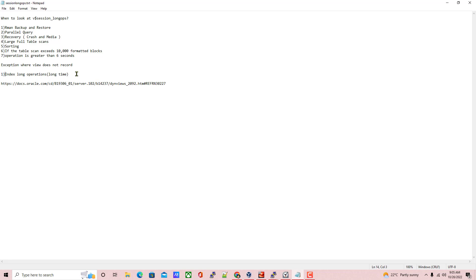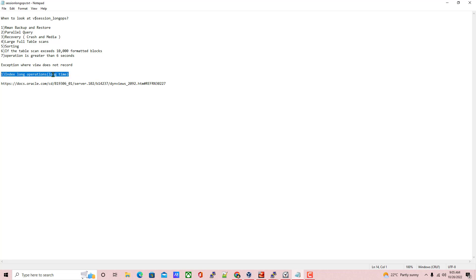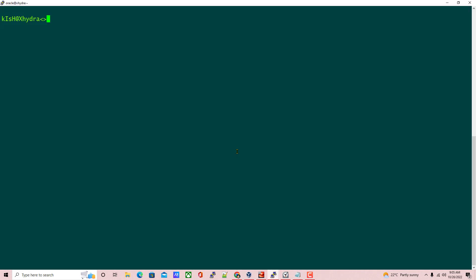This is where the confusion arises. A DBA can see that the query ran for a long time, more than 6 seconds, but that query will be processed in small chunks. Let us practically see how this works.